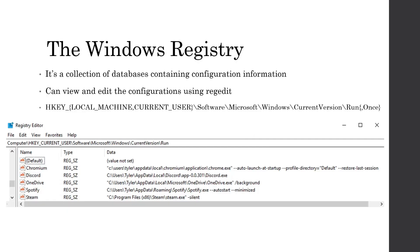So before we get into the actual binary itself, we need to cover some Windows fundamentals. And the first thing we're going to talk about is the Windows registry, which is just a collection of configuration information on installed software, hardware devices, user preferences, and OS configurations. The one that we're going to be focused on for this binary is the software Microsoft Windows current version run key.